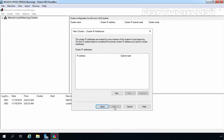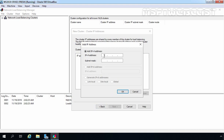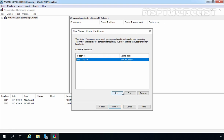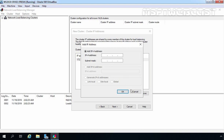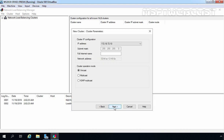Here we need to specify the new cluster IP address. Click the Add button and specify the IP address 172.18.72.10 with the subnet mask 255.255.255.0, then click OK. If you want to add more cluster IP addresses, click Add again. If you want to specify an FQDN for your cluster, you can enter that full internet name in the provided box, but we are not doing that right now. Click Next.